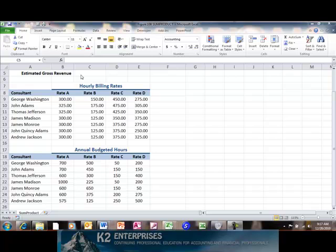While some advanced Excel users know that the functionality of SUMPRODUCT can be replicated by using an array formula, many users have little desire to learn about array formulas and, therefore, SUMPRODUCT can prove to be an attractive alternative.